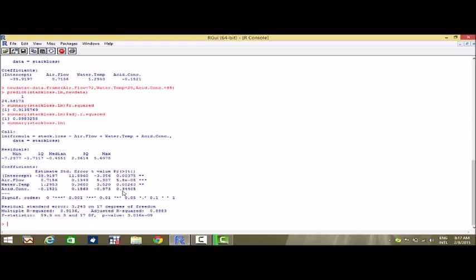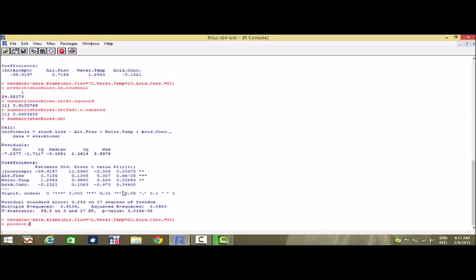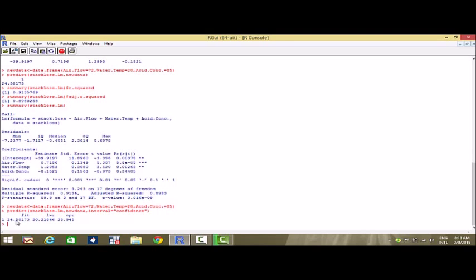Similar to the previous case where we fitted the confidence interval and prediction interval, we'll find the confidence interval for this multiple linear regression case. First we set new.data equal to data.frame where air.flow is equal to 72, water.temp is equal to 20, and acid.concentration is equal to 85. Then I call predict(stack.loss.lm, new.data, interval = 'confidence'). The fitted value is 24.5 and the lower and upper bounds are 20.2 and 28.9 respectively, giving a 95% confidence interval.